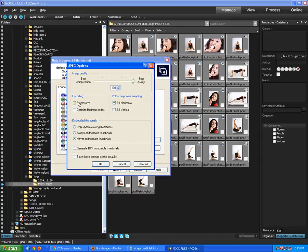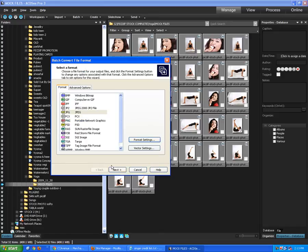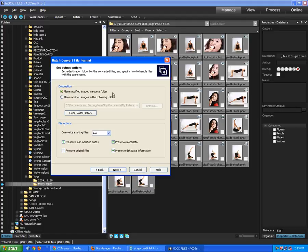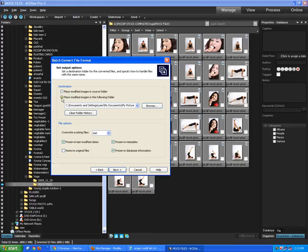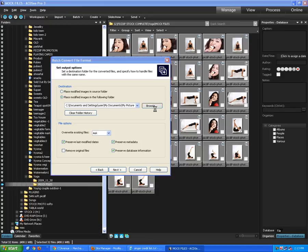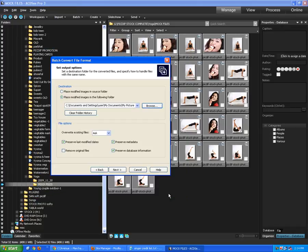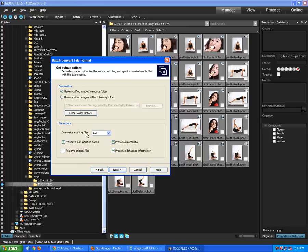Never add thumbnails. Fine. Next. Next is destination. Place modified images in the source folder. Because we don't want to change the folder. Usually don't do this, because otherwise the files will get mixed up. Let the CR2 and the JPEG stay in the same folder. And if suppose there's a problem with the space or something, you can have the files placed in any folder that you choose to. You can browse and create a new folder. We're not doing it. We're placing it in the source folder.